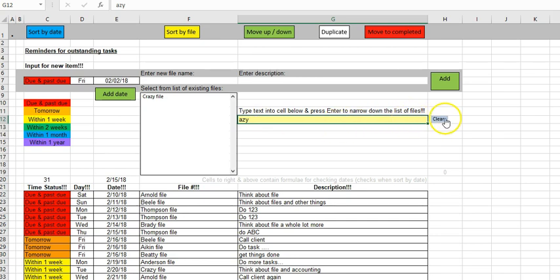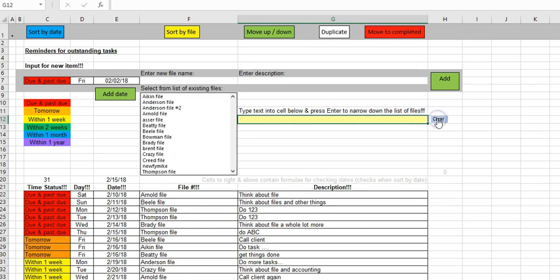And then you can click the clear button over here in cell H12 to clear the list and go back to the beginning.